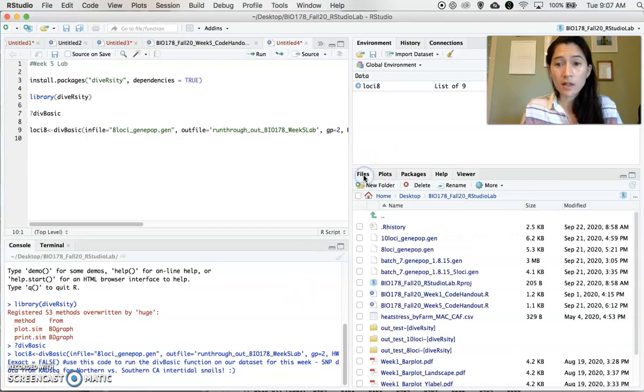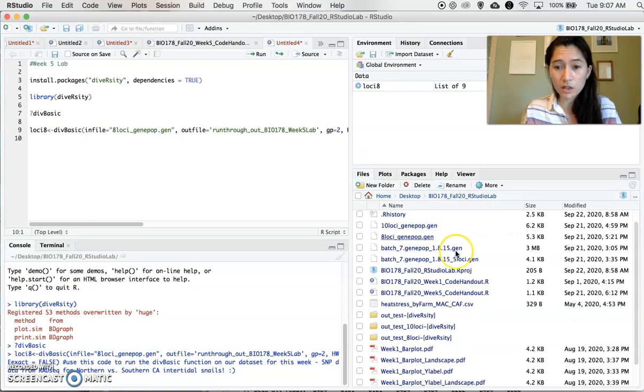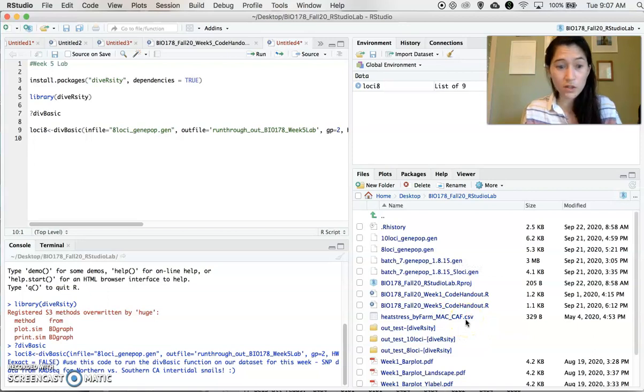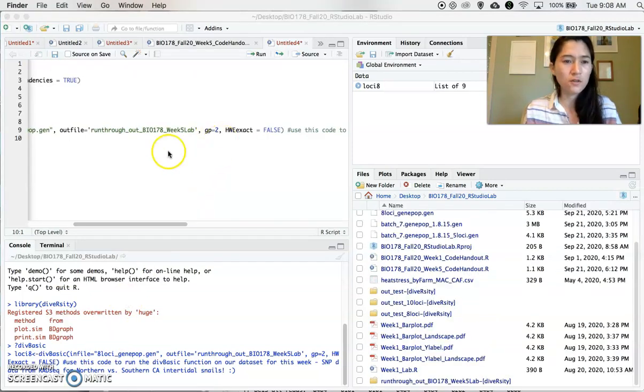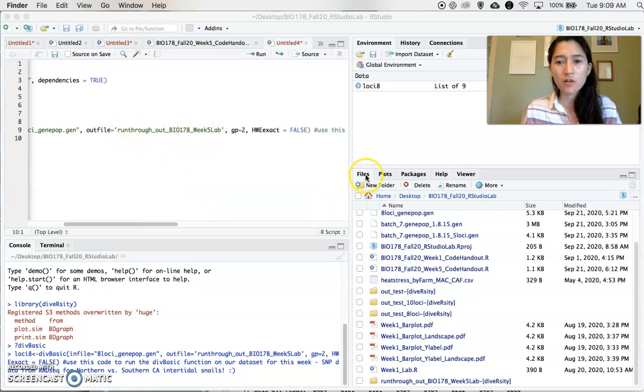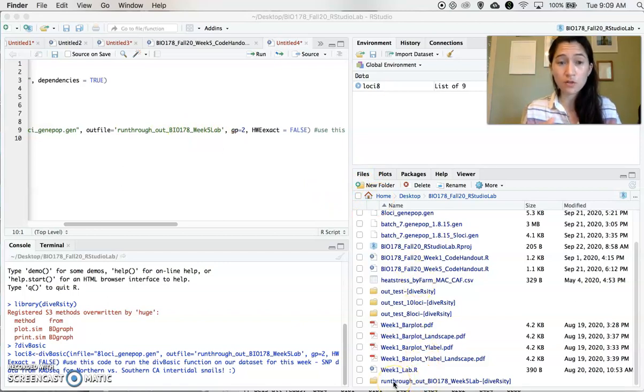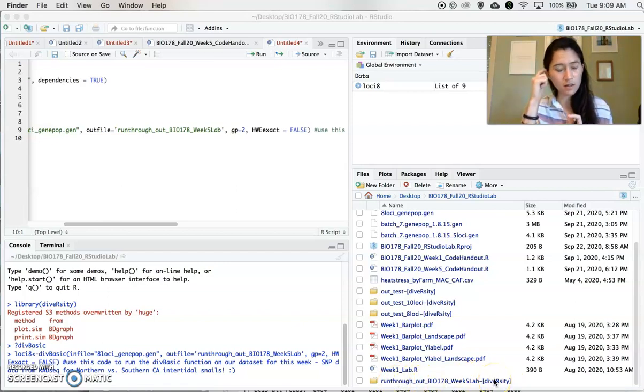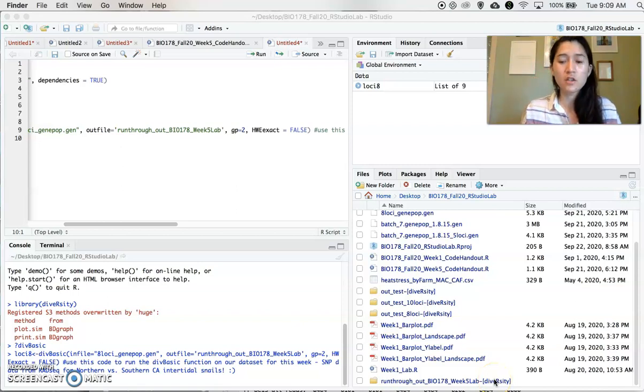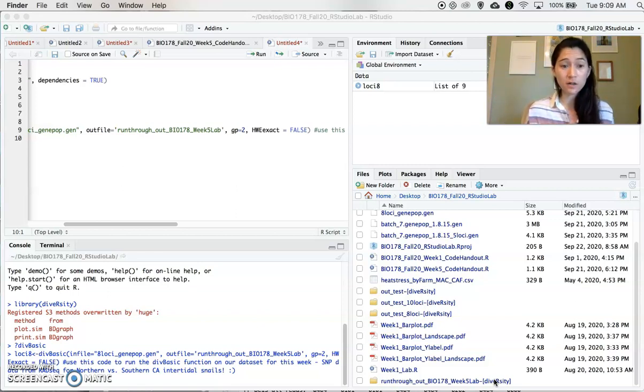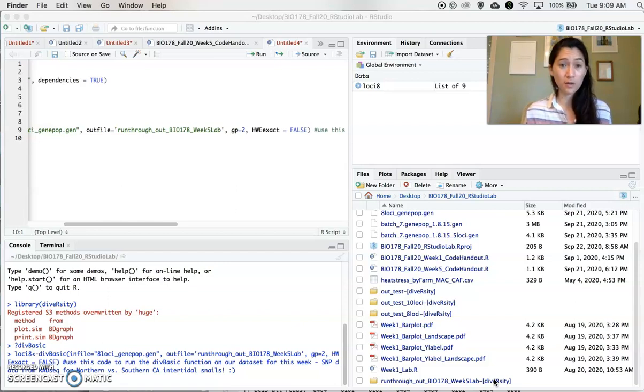If we also go back now and look at our files, we should have a folder that now is what we just called it. So if we look for our out file, we said to call it run_through_out Week 5 Lab. Now, if we go to our files and scroll down to the bottom, we see that a new folder has been created. It's designated with this diversity in brackets because that's the command that created it. So if you then go to your desktop and open that file in Excel, you will be able to view the data that we just created.